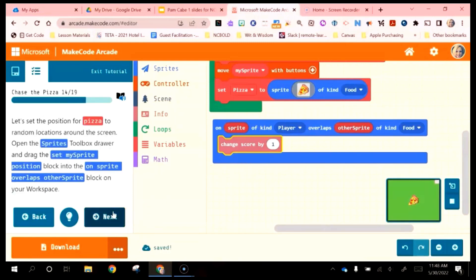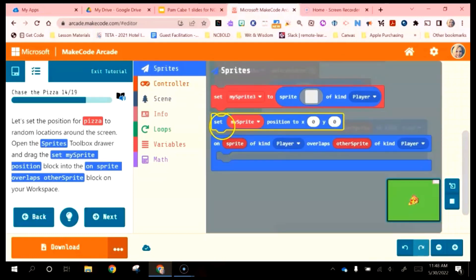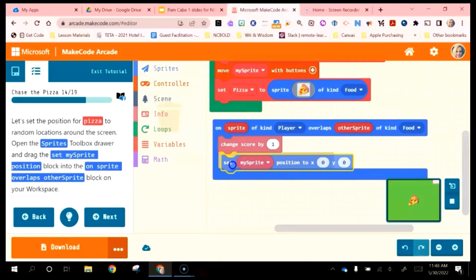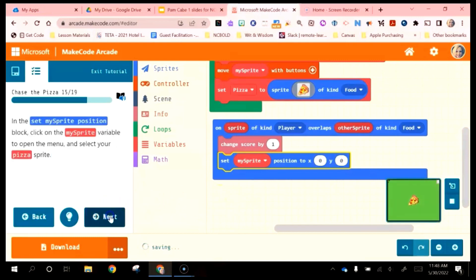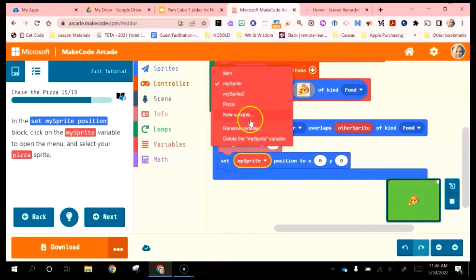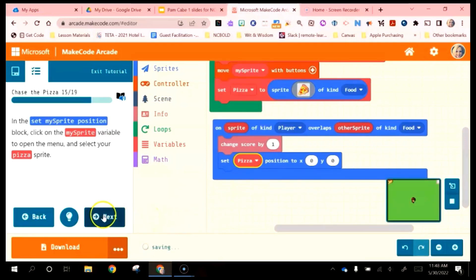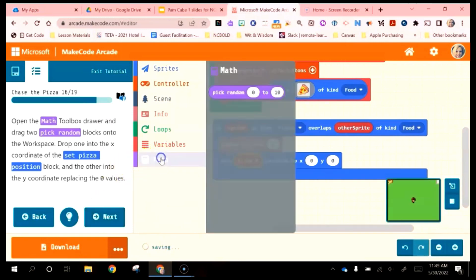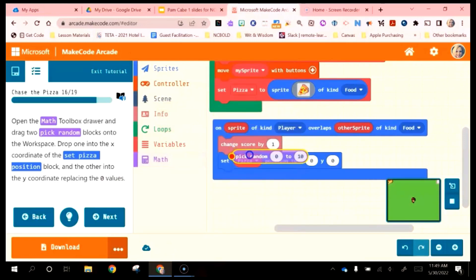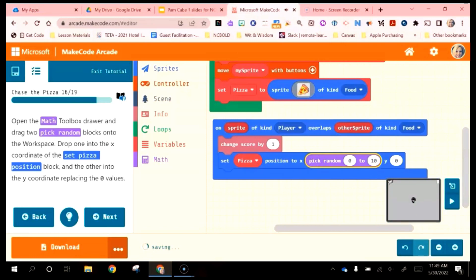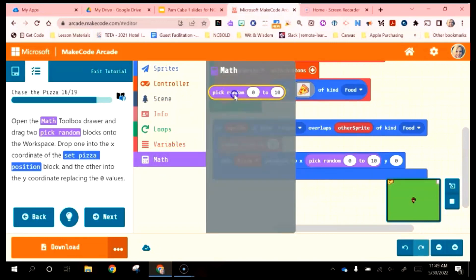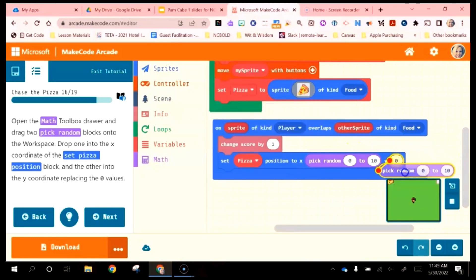Let's set a position for the pizza to random locations around the screen. Open the Sprites Toolbox drawer and drag a Set My Sprite Position into this block. In the Set My Sprite Position block, click on the My Sprite variable to open the menu and select the pizza sprite. Now go to Math and get Pick Random — drag this into the X box. Did you see how that makes a connection when dragged over? Then grab another block just like that and put it in the Y, making sure it connects to the Y box.